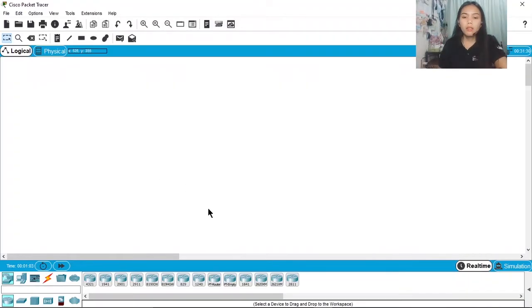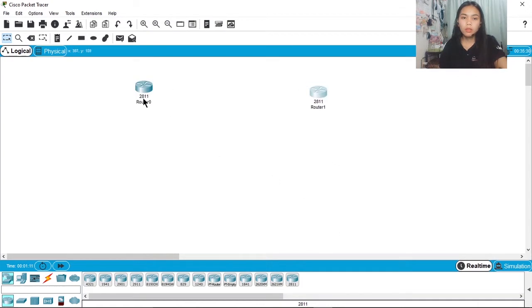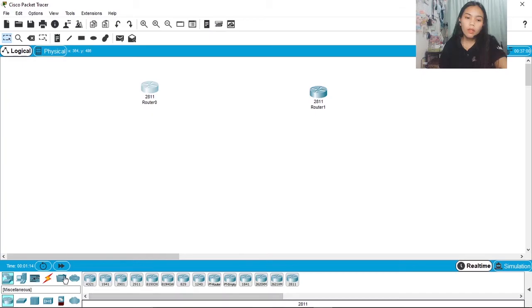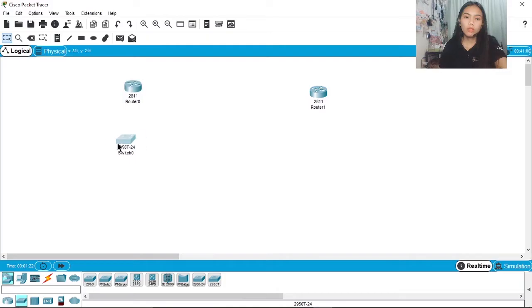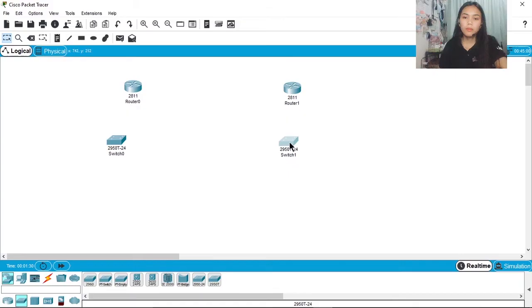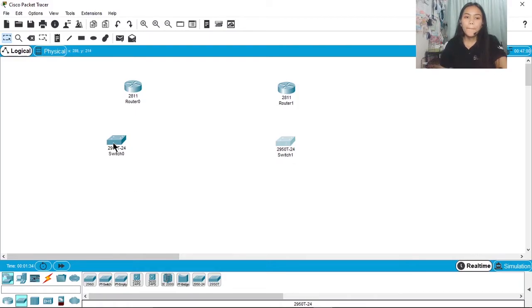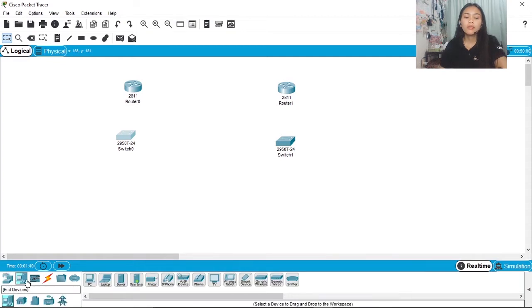So we'll get a router and then switch. Then we'll get end devices, about four of them.